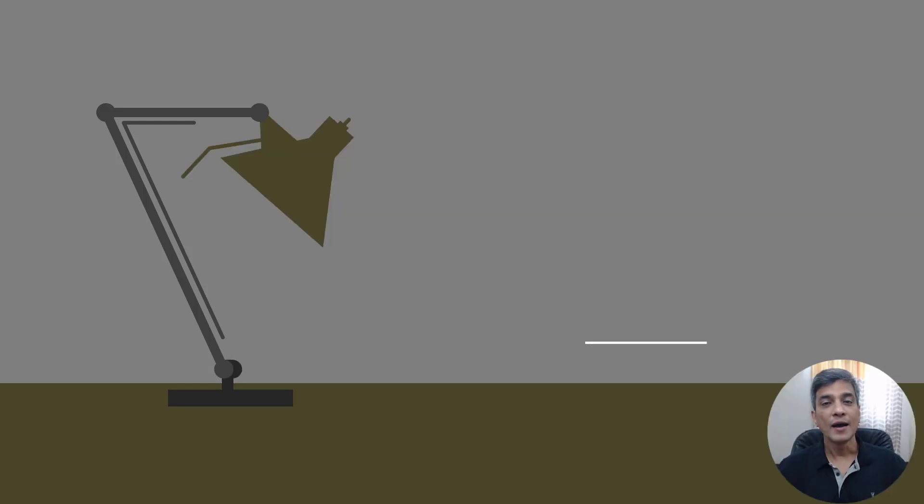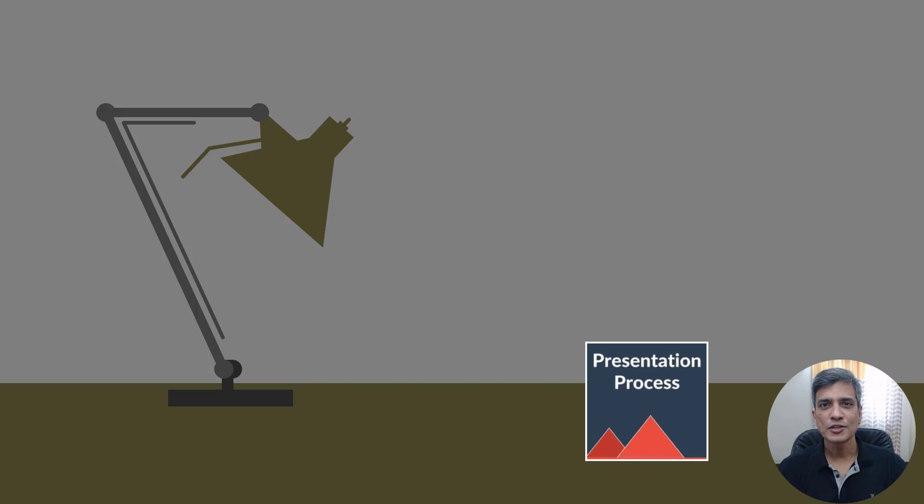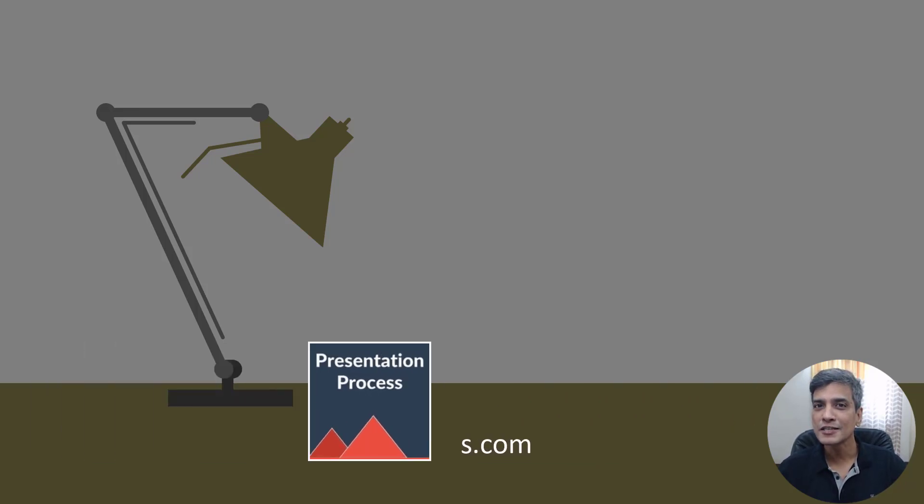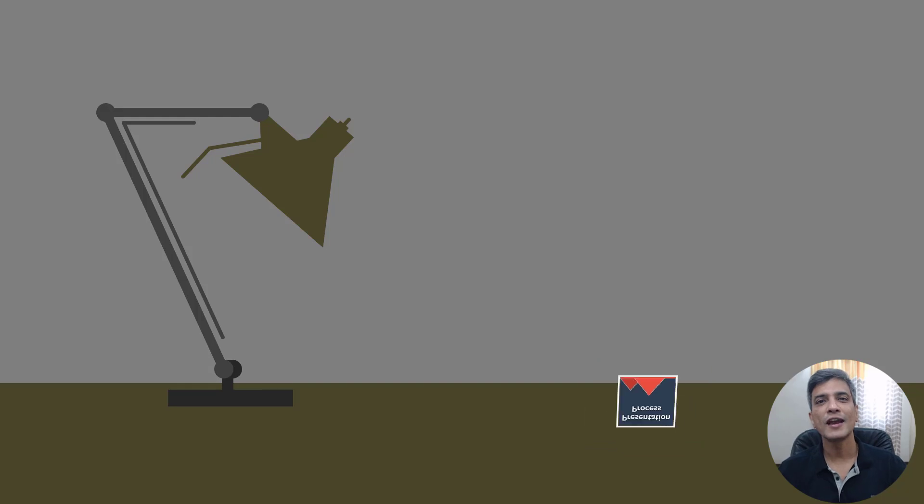I am Ramgopal from PresentationProcess.com. We share creative PowerPoint ideas to help professionals like you create engaging presentations.